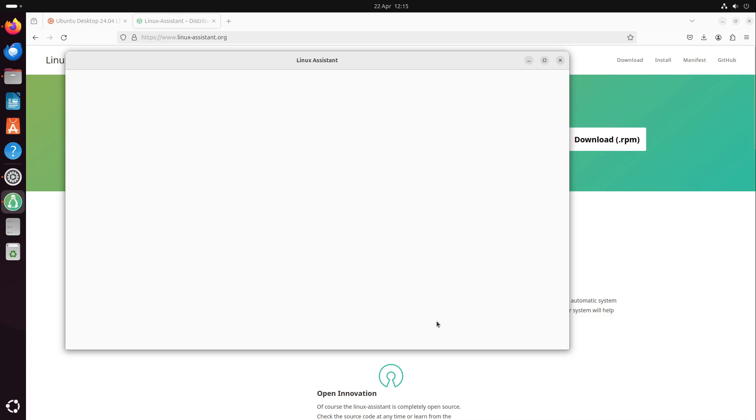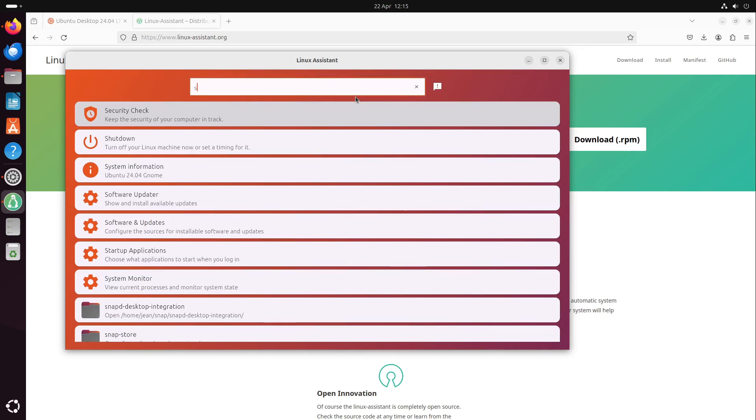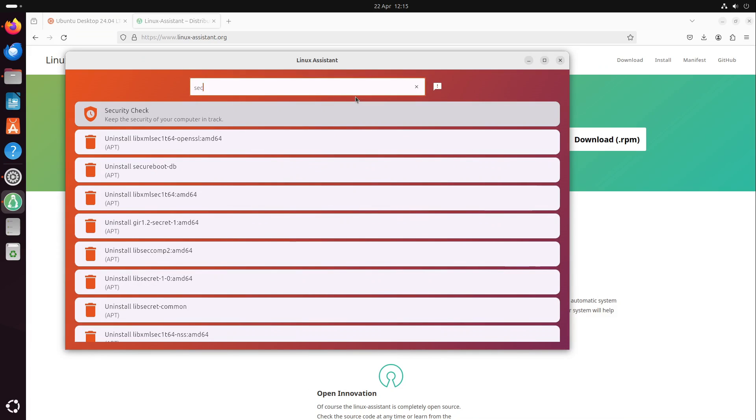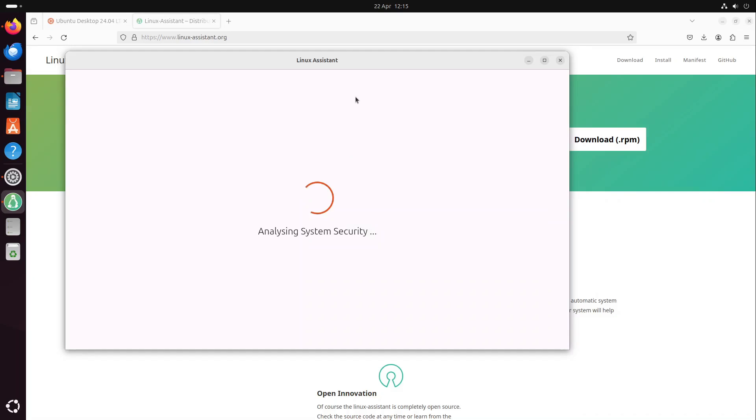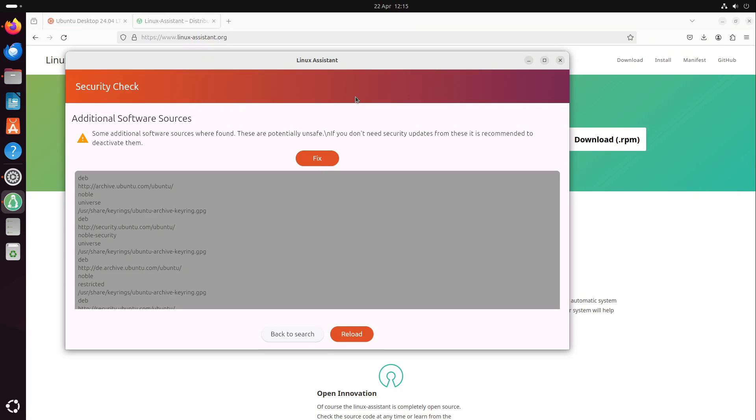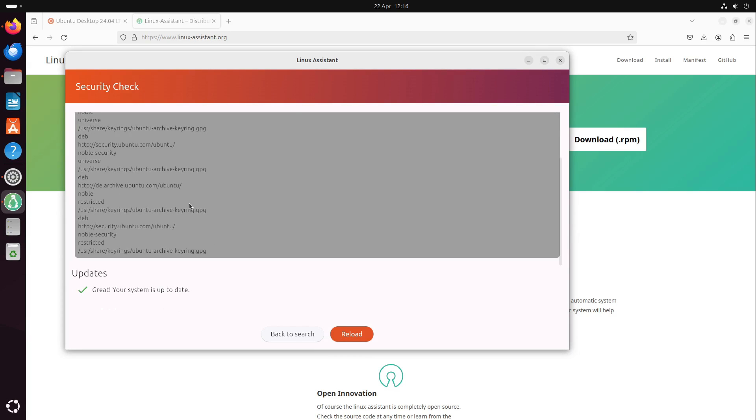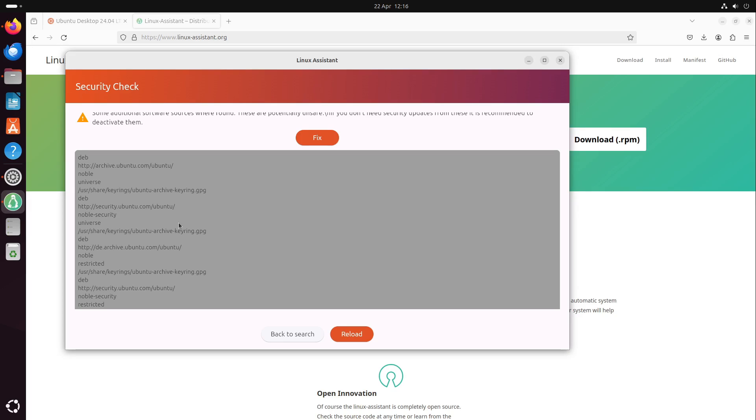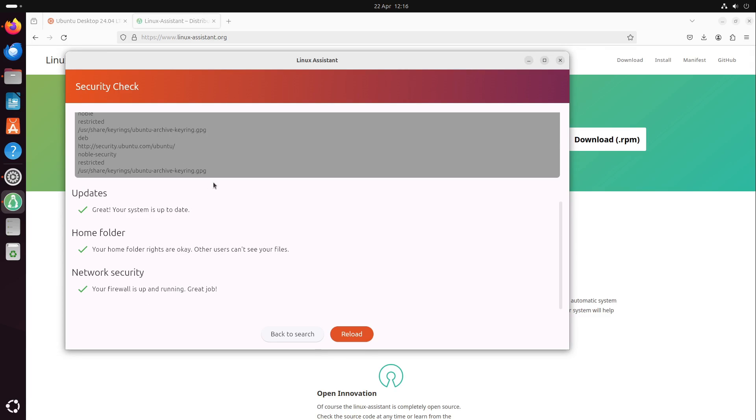If we open this up, we can search for our security check, which comes in here. Now it's analyzing our system security and presents some information on your current security situation on Linux. If you see the video, then Linux assistant also recognizes the new Ubuntu sources because they have changed.